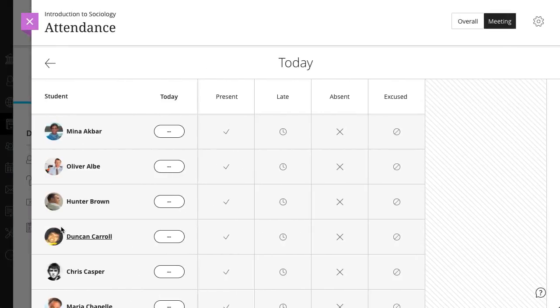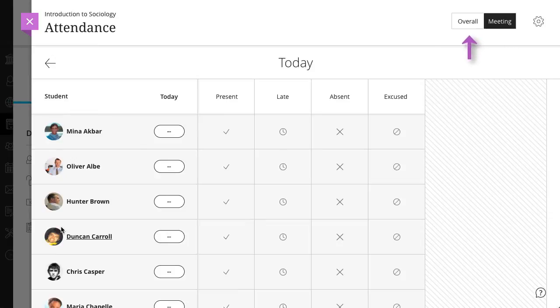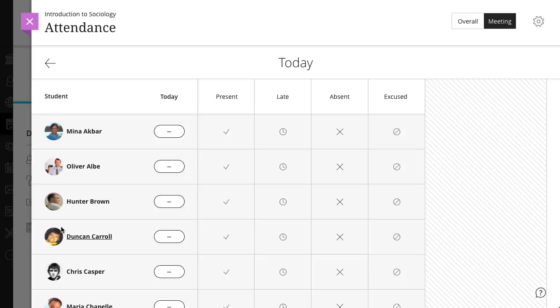By default, when you open attendance you'll see the meeting view for the current day. In the overall view, you can view several meetings and see overall course statistics. You can mark your attendance from either view.